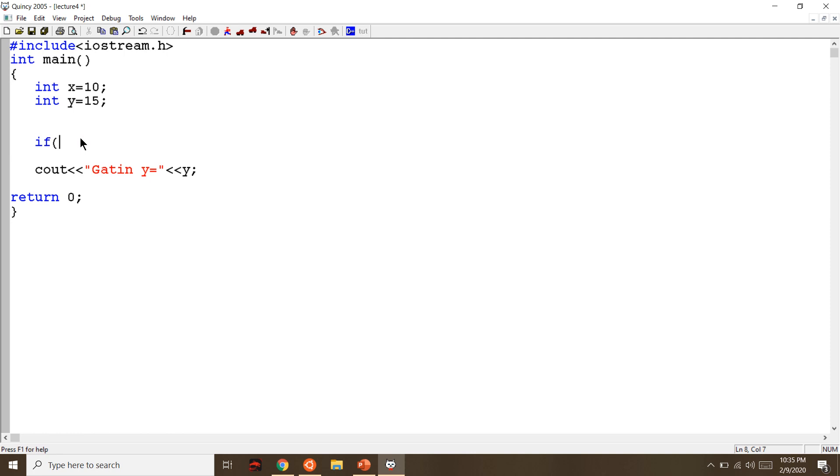So it's y is equal to 15. If y is equal to equal to x...